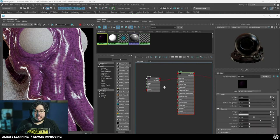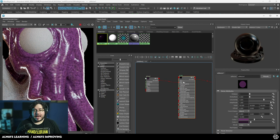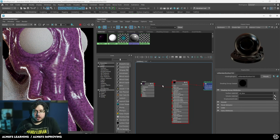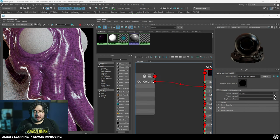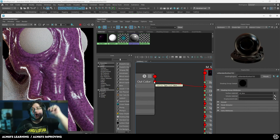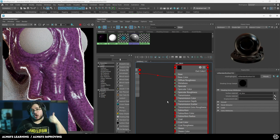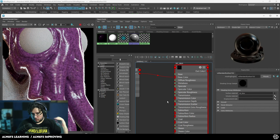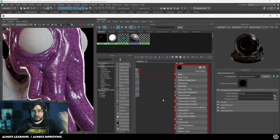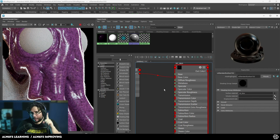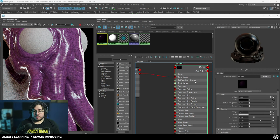One of the things you need to understand is that every single thing we have here is information. This node right here is outputting color information that maps itself to a base color input. So anytime you see this red dot, that's an RGB value — it's a vector with three values, one for R, one for G, and one for B, going into that node and changing the behavior of the element. Anytime you see the green one, that's a float — a single value, a single number that changes how this element looks.